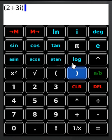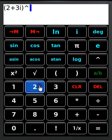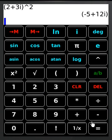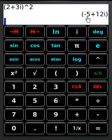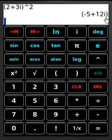Let's say I want to square that. I'm going to raise it to the second power. When I hit equals, you'll see that the answer is now given in standard format. That is, the form a plus bi. In this case, it is negative 5 plus 12i.